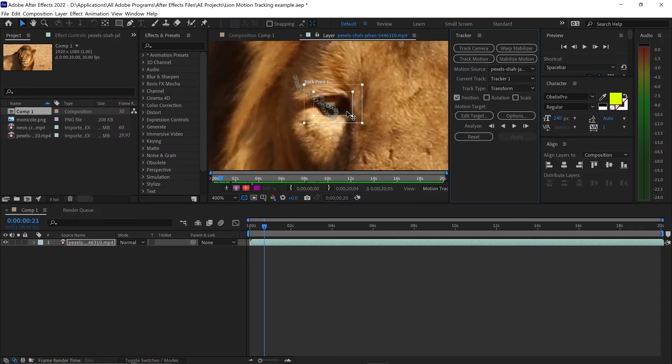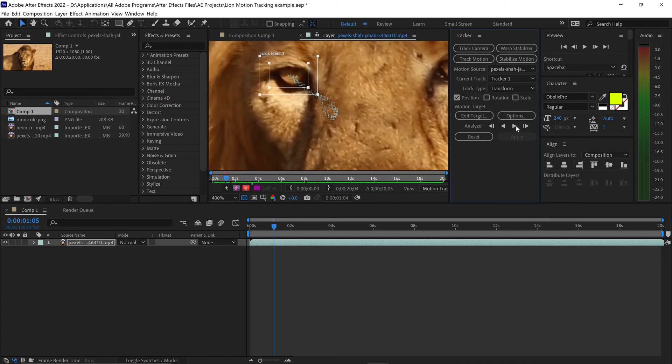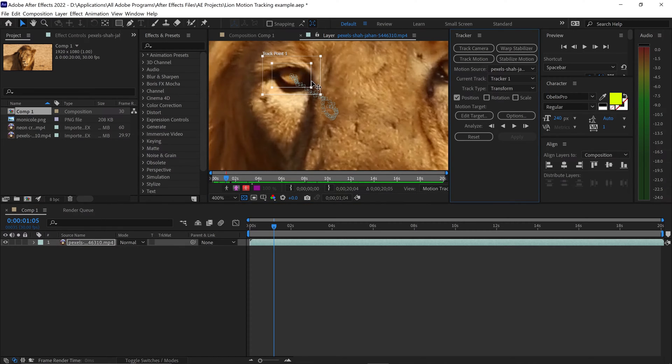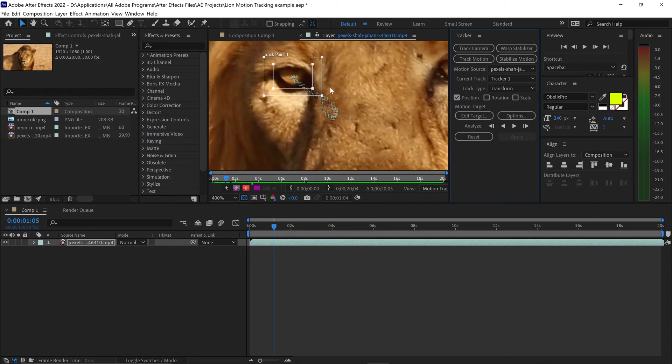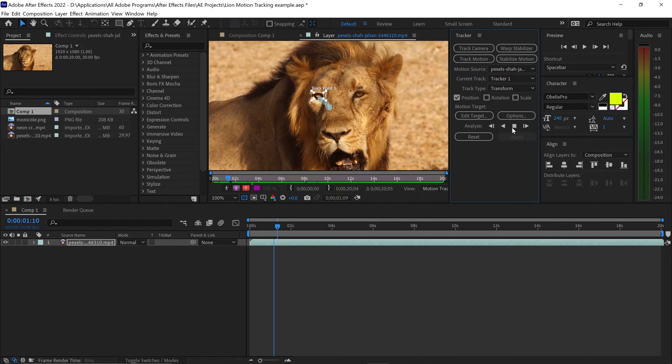So all you have to do from here is once again press the Analyze Forward and this will just replace the other keyframes which didn't look so great. So once again, we're just going to move it right up to here and then we're going to continue on tracking forward.